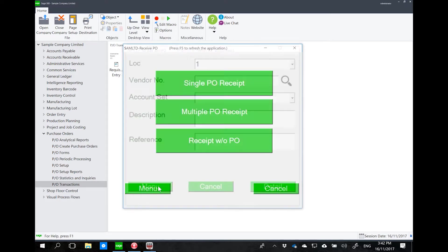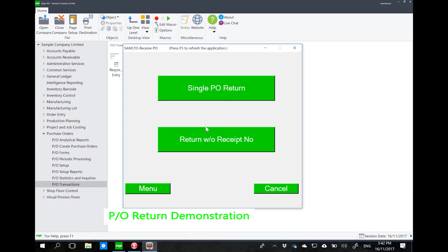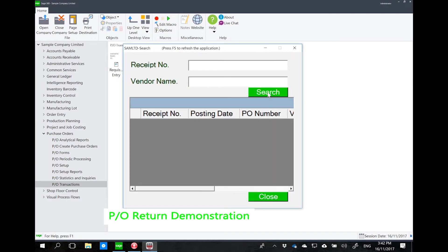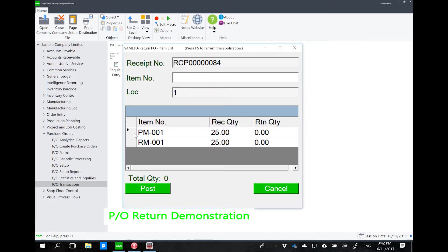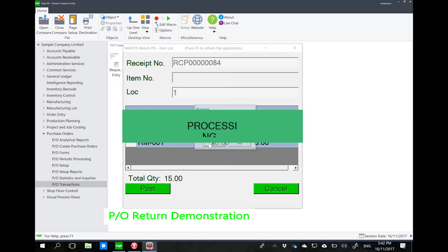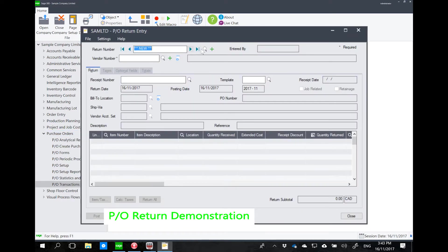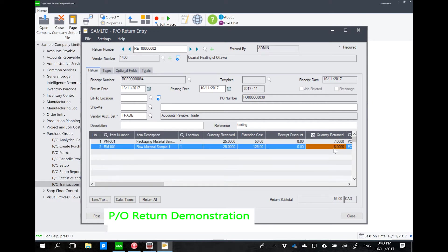To do a return, click on PO return. There is a choice between a single PO return or a return without a receipt number — both are standard to Sage. Let's do a return against receipt 84 that we just posted. For PM001, I want to return 7, and for PM002, I want to return 8. Going back to Sage PO transaction return entry, the last record is return number 2, showing returns of 7 and 8 for the two items.